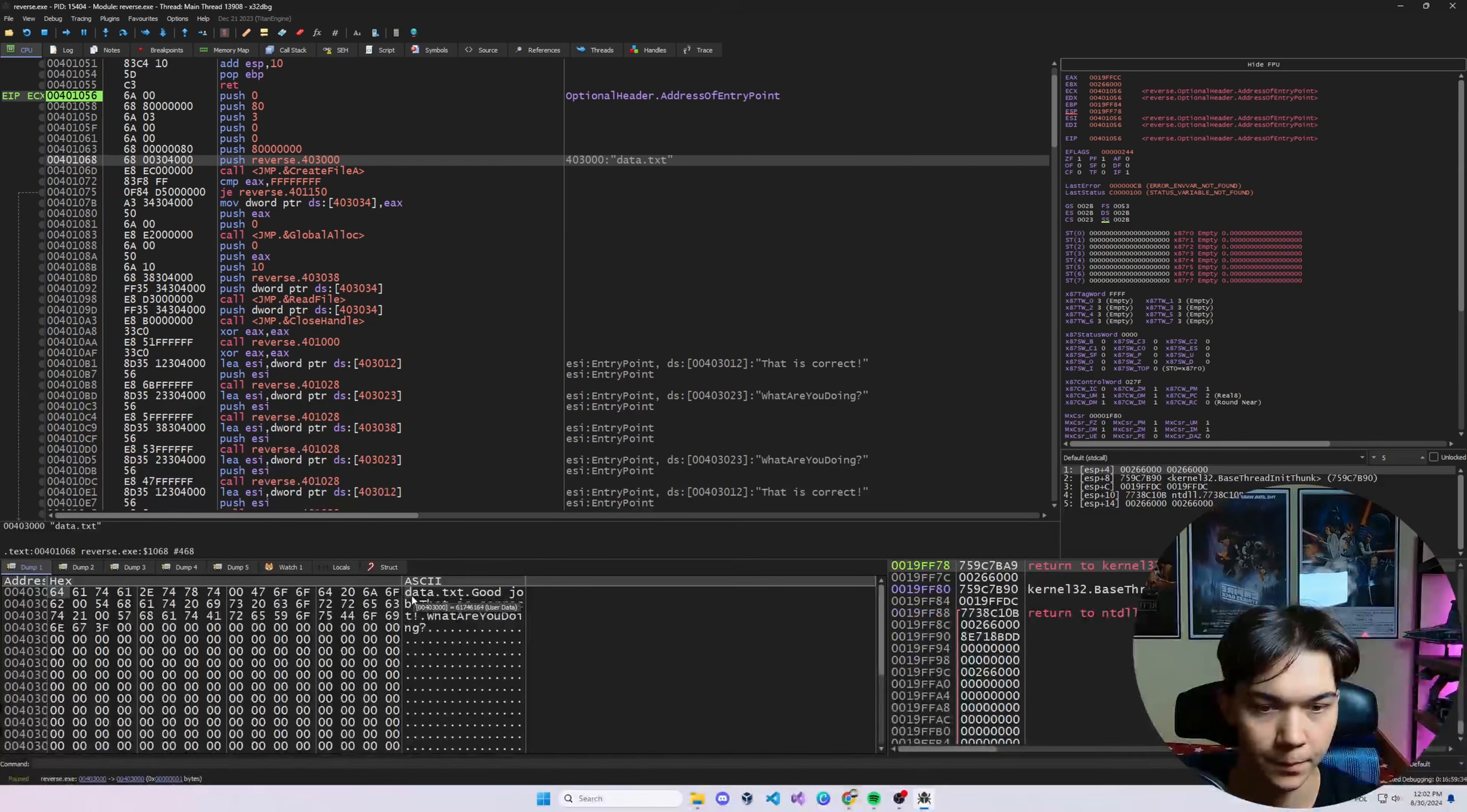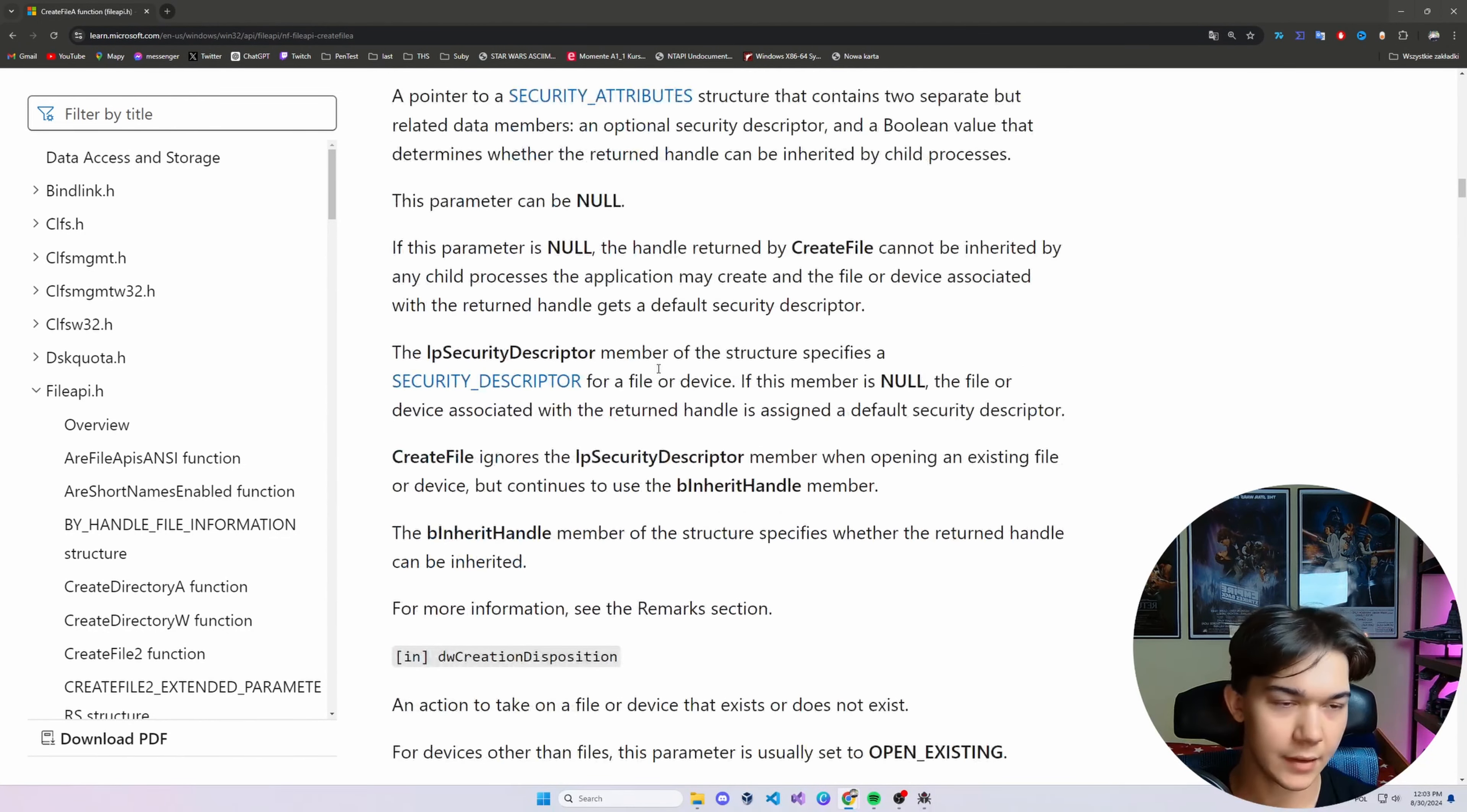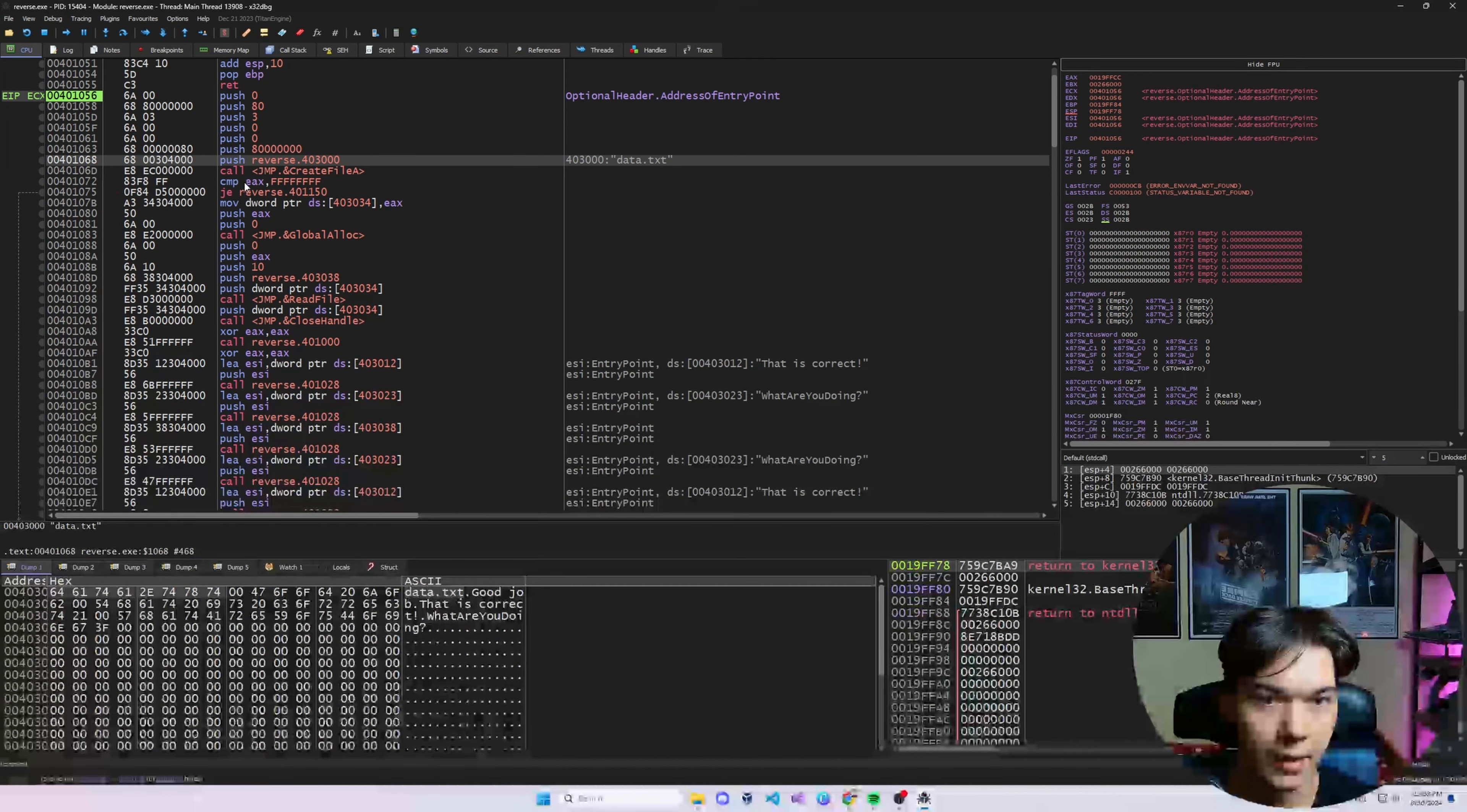First thing we see this call to CreateFile. Now, once we know that this function is present there, let me open up the Microsoft documentation. Let's go CreateFile A MSDN like that, let me make it bigger. And let's just have it here. Okay, so we have these push instructions before the function. So these are the arguments that are passed to the function. They are in reversed order. So basically this, as you can see, it's data.txt. We can right click, follow in dump to this address. And as you can see here, down at the bottom, at this address 00403000, there is data.txt string.